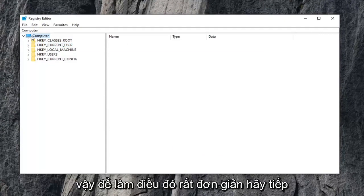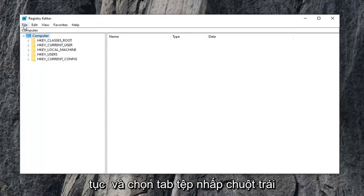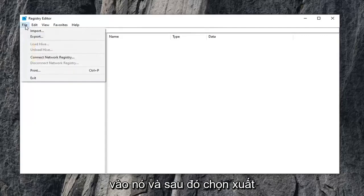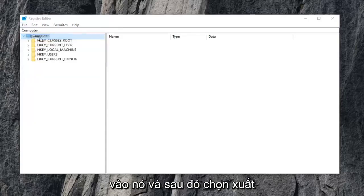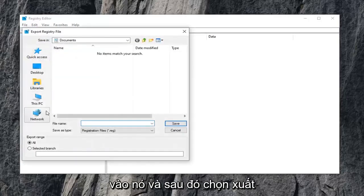In order to do that, it's very simple. Go ahead and select the file tab, left click on it, and then select export.